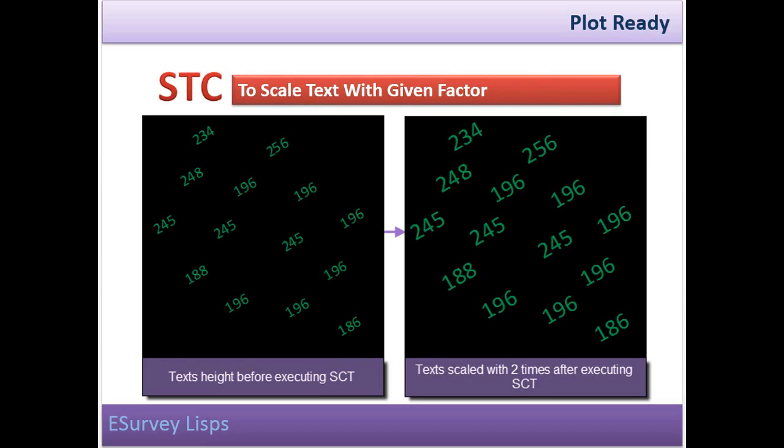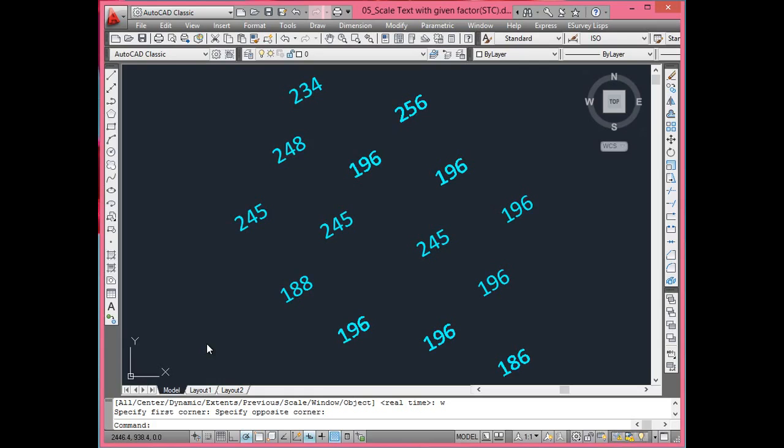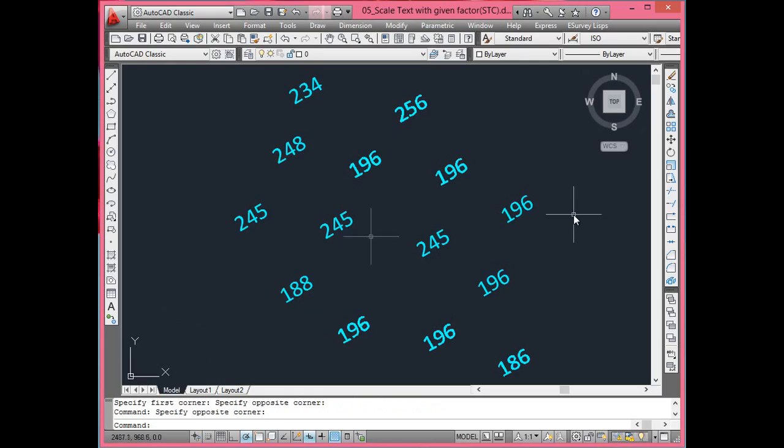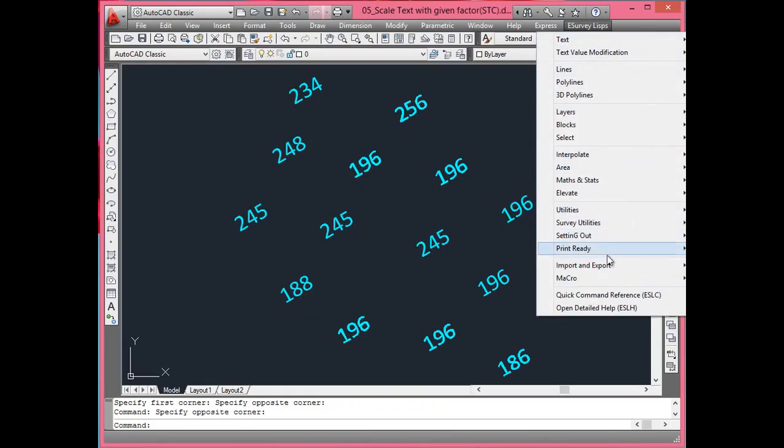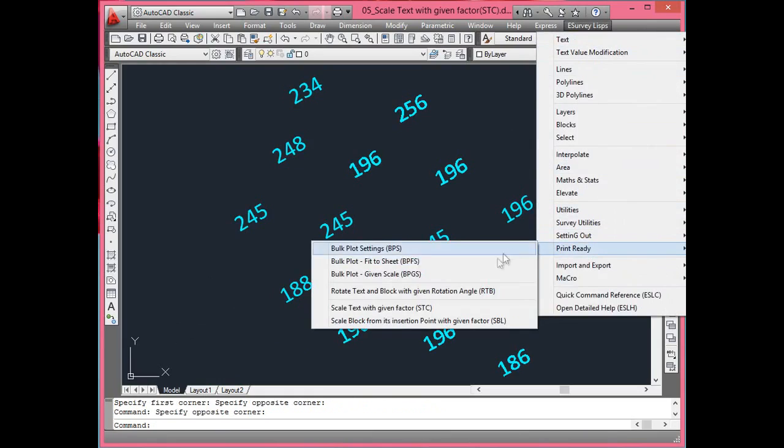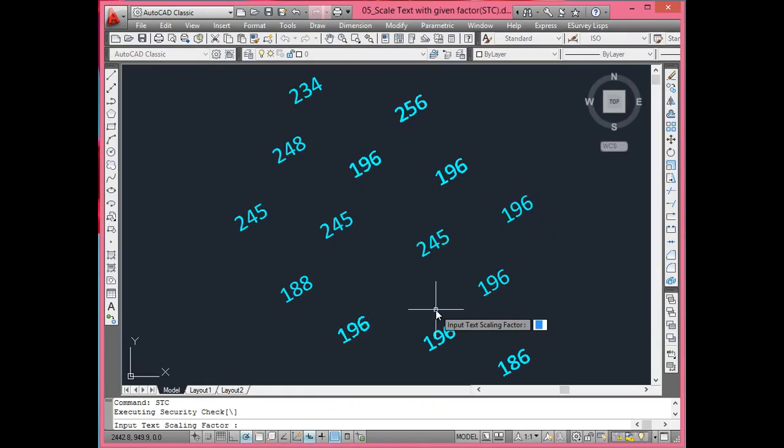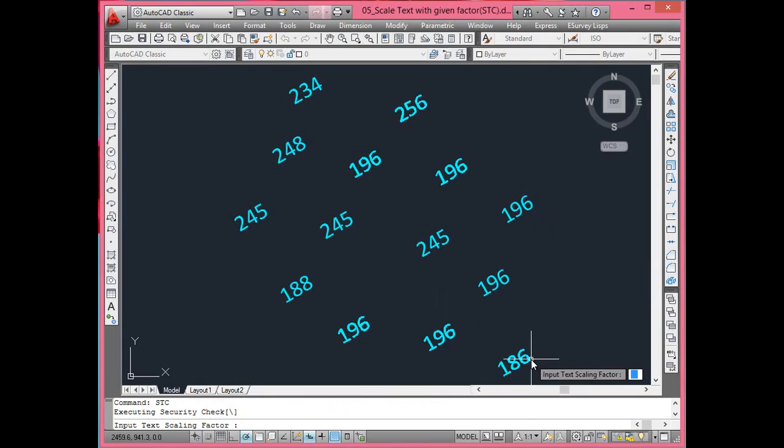Scale text with given factor. Normally, surveyed drawing is prepared with 1 is to 1000 scale. That means, each mm in drawing represents a meter. When printing the drawing, same drawing may be printed with different scale factor. When printing the drawing on different paper size,